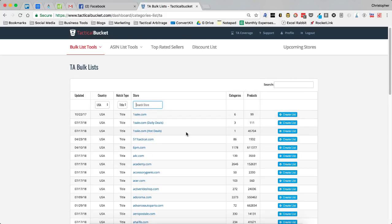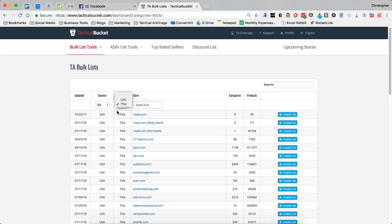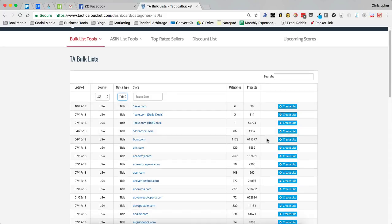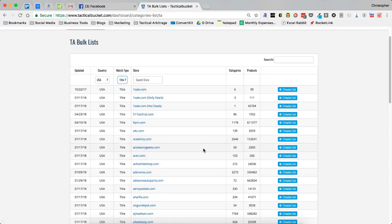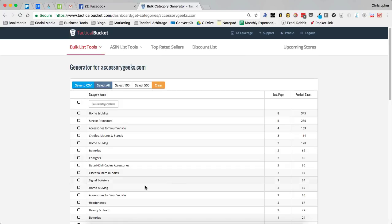Now once you have that figured out, you've chosen whether it's a title or a UPC site, you choose the country that you're in, all you have to do is click create a list. So what I'm going to do is I'm actually going to go to Accessory Geeks right here, I'm going to create a list and this is going to take me to another screen.